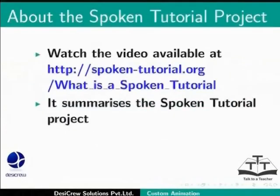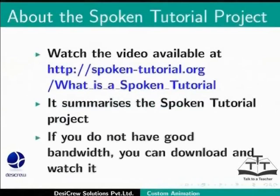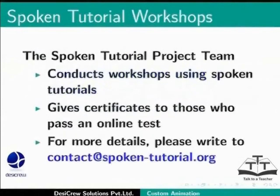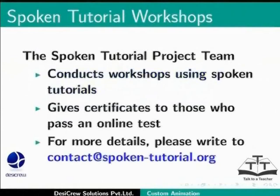Watch the video available at the following link. It summarizes the spoken tutorial project. If you do not have good bandwidth, you can download and watch it. The spoken tutorial team conducts workshops using spoken tutorials and gives certificates for those who pass an online test. For more details, please write to contact at spoken-tutorial.org.